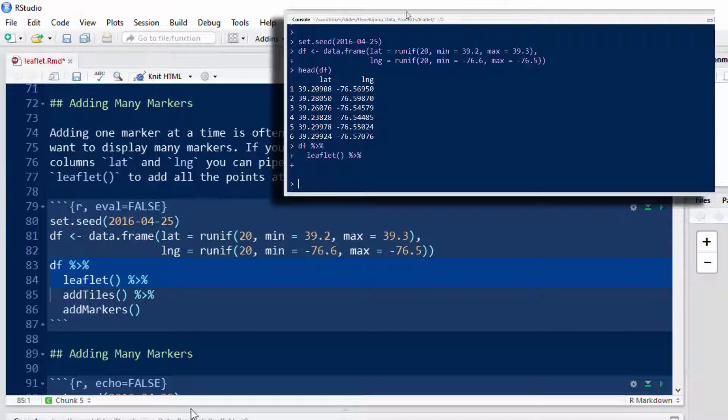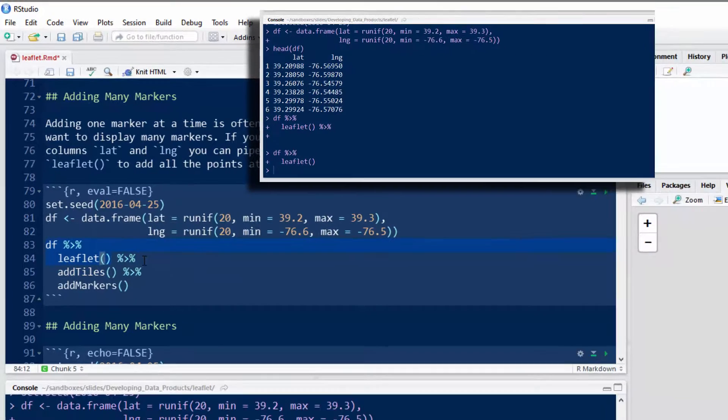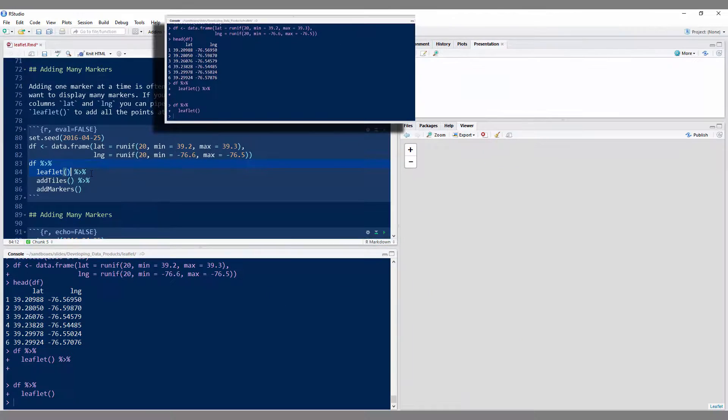So if I were to just run this part without the pipe, it's created a blank map.